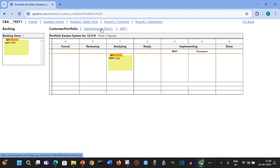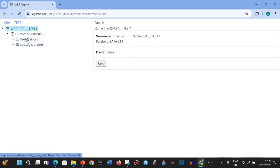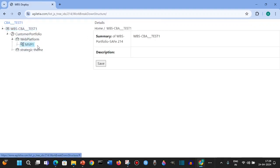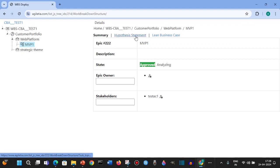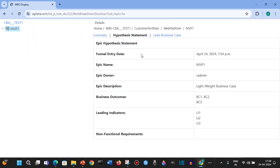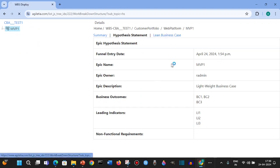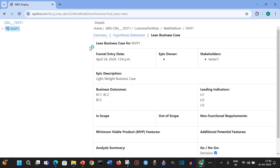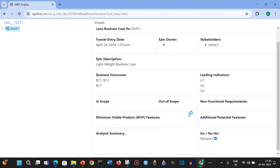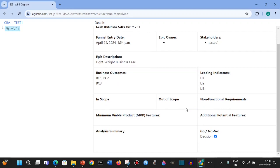If you go to this manage topic, you'll see that this is an epic. This is the hypothesis statement - a short statement with temporary values or test values. In this lean business case, like how we see in SAFe, you have all the details which can be filled in. This will be filled in by the LPM.